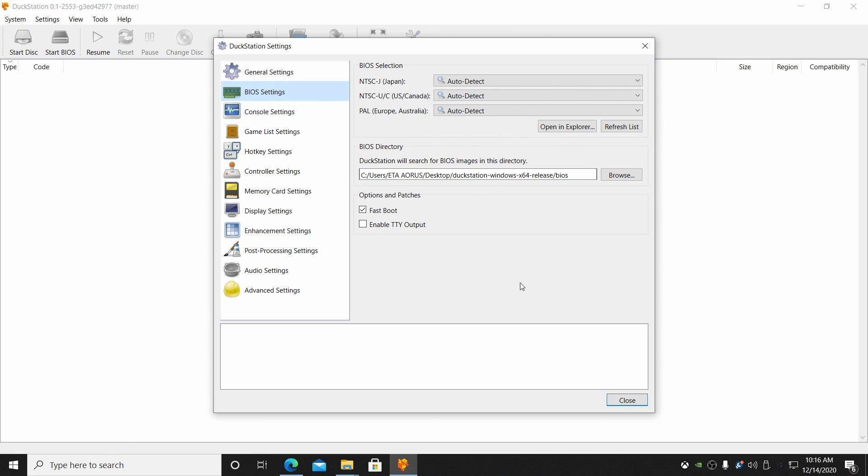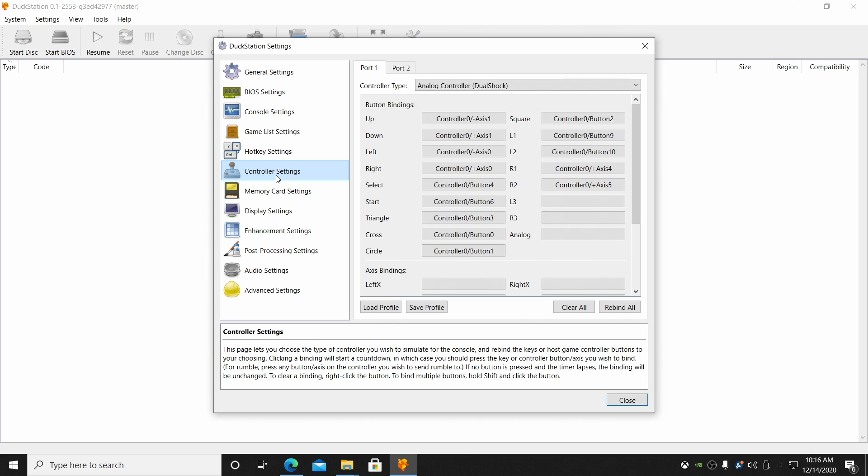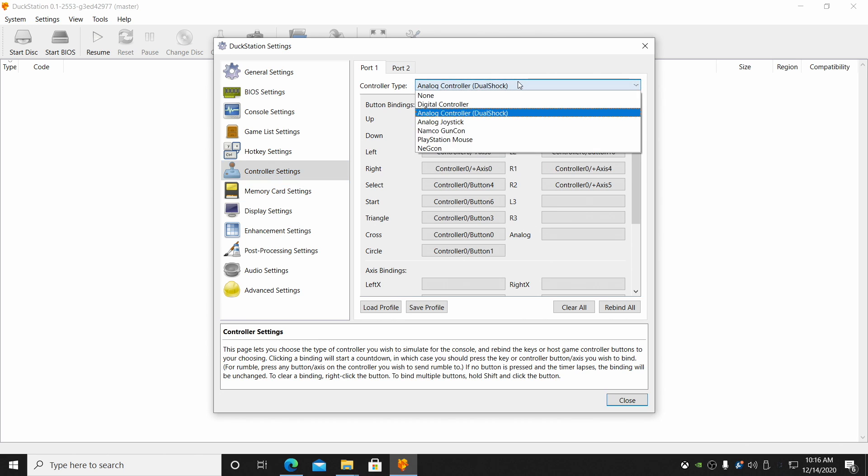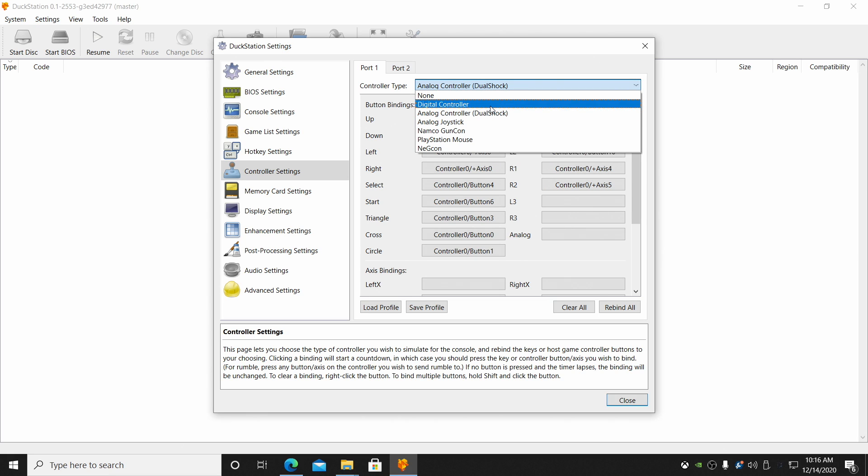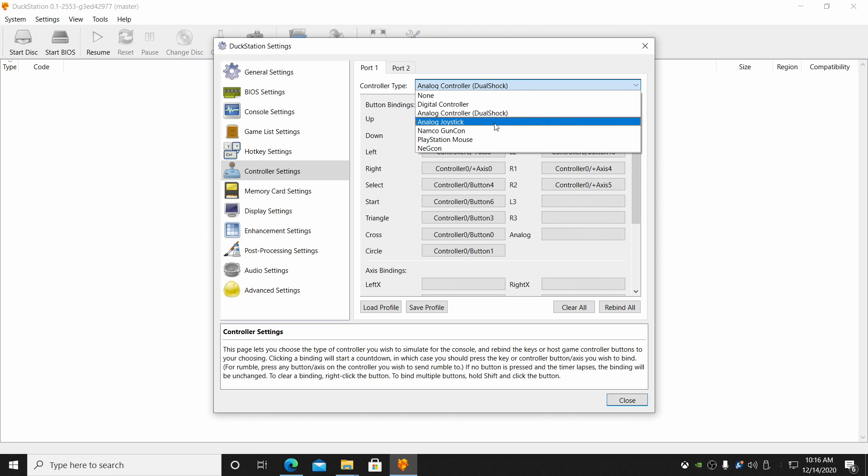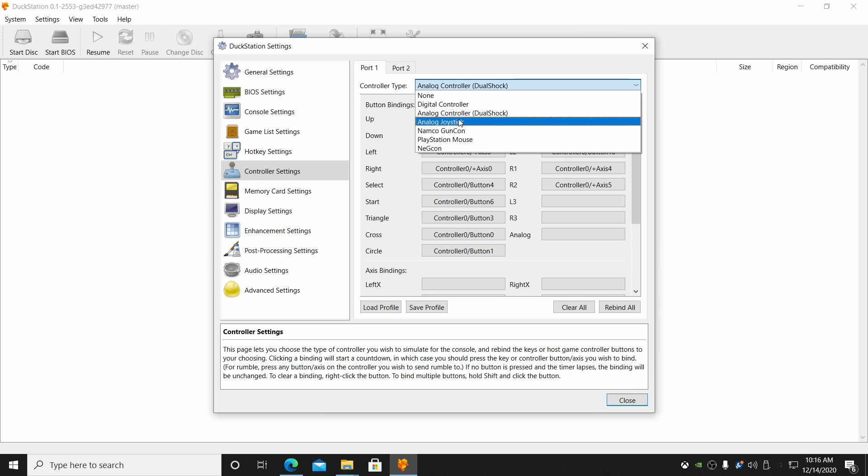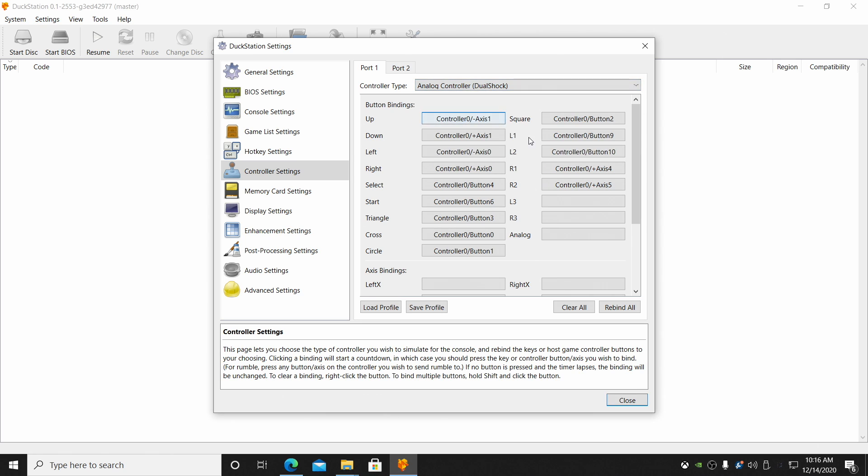Next thing we need to do is set up our controller. So we're going to go to controller settings. I have an Xbox controller connected. From here, you can set it up as a digital controller, analog controller, analog joystick, PlayStation mouse, things like that. For me, analog controller, DualShock. Button bindings. What we're going to do is choose one of these and then press the corresponding button on our controller. I'm going to use my analog stick as my up, down, left, and right, but you could set it up for a D-pad if you want.